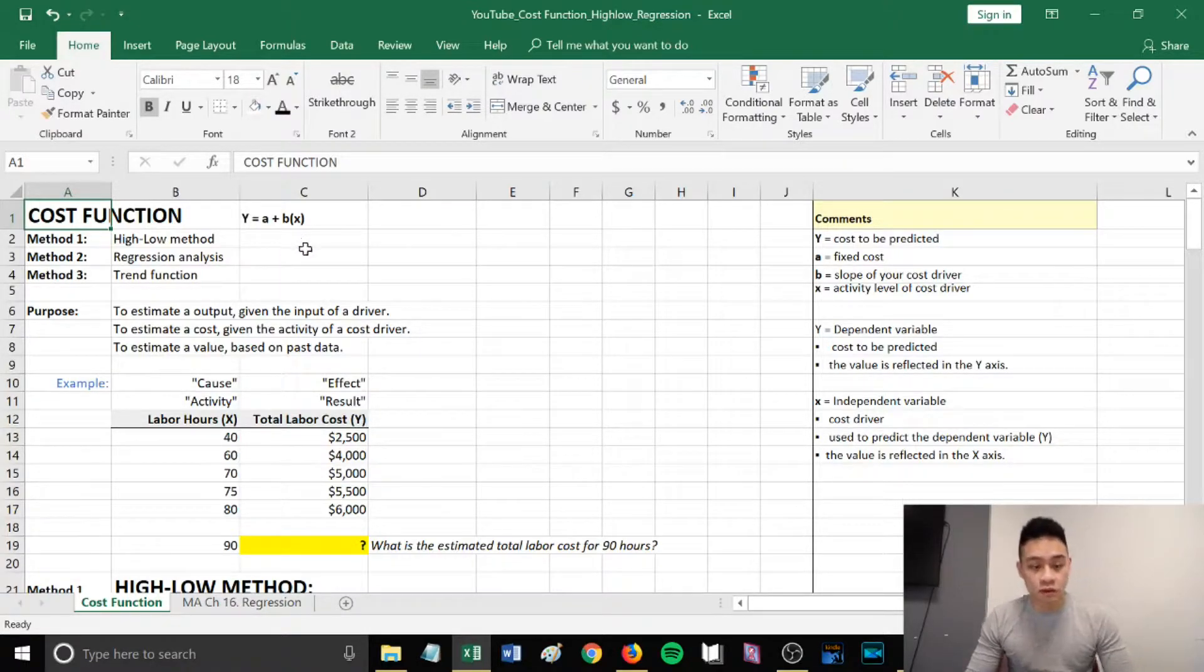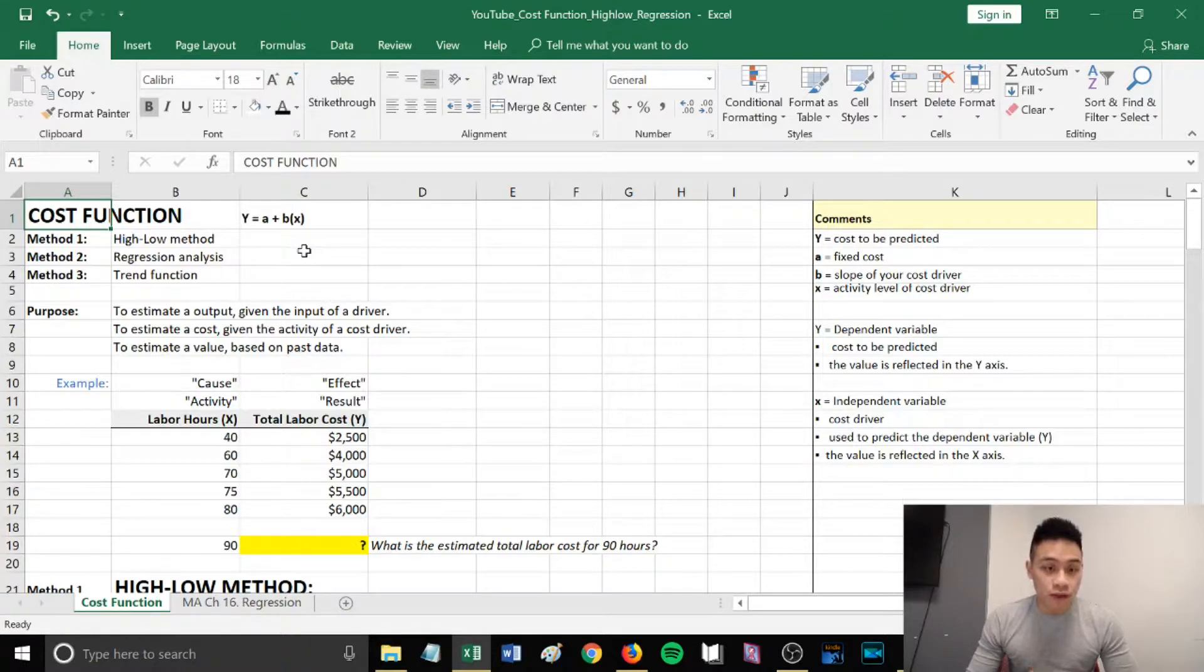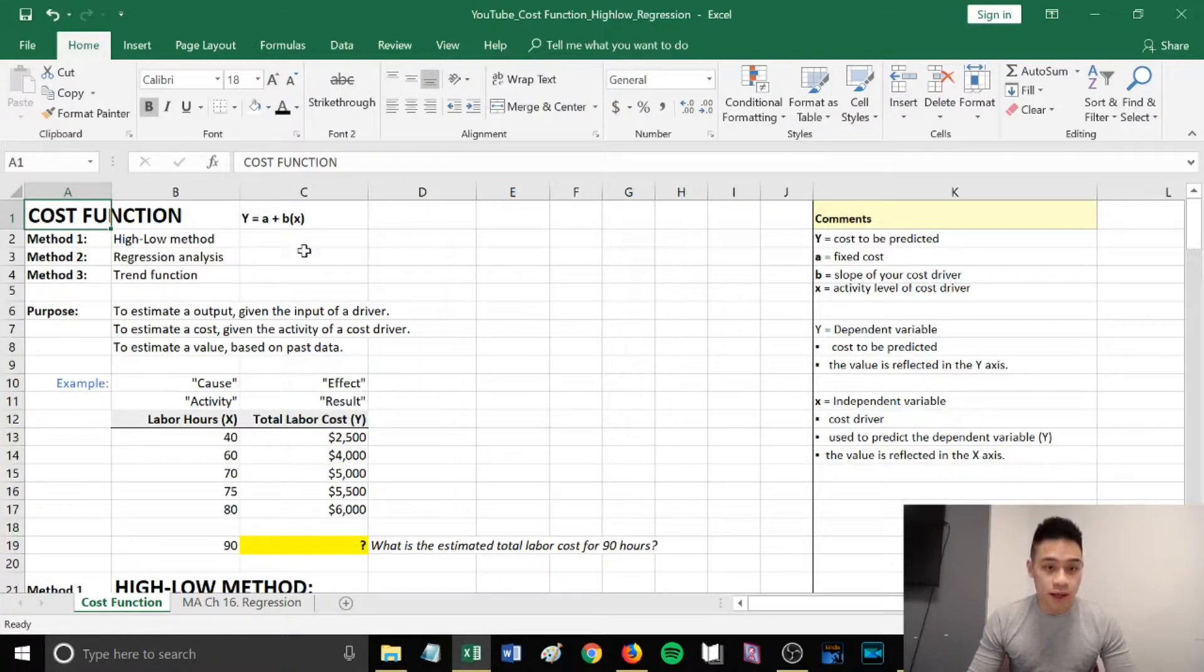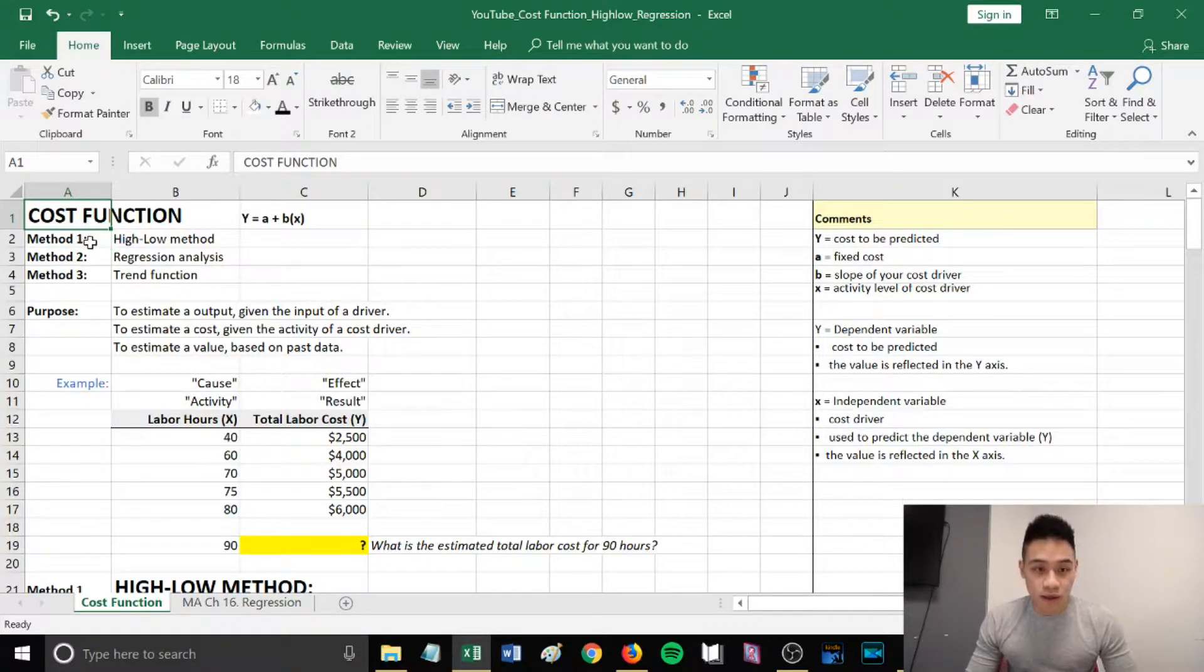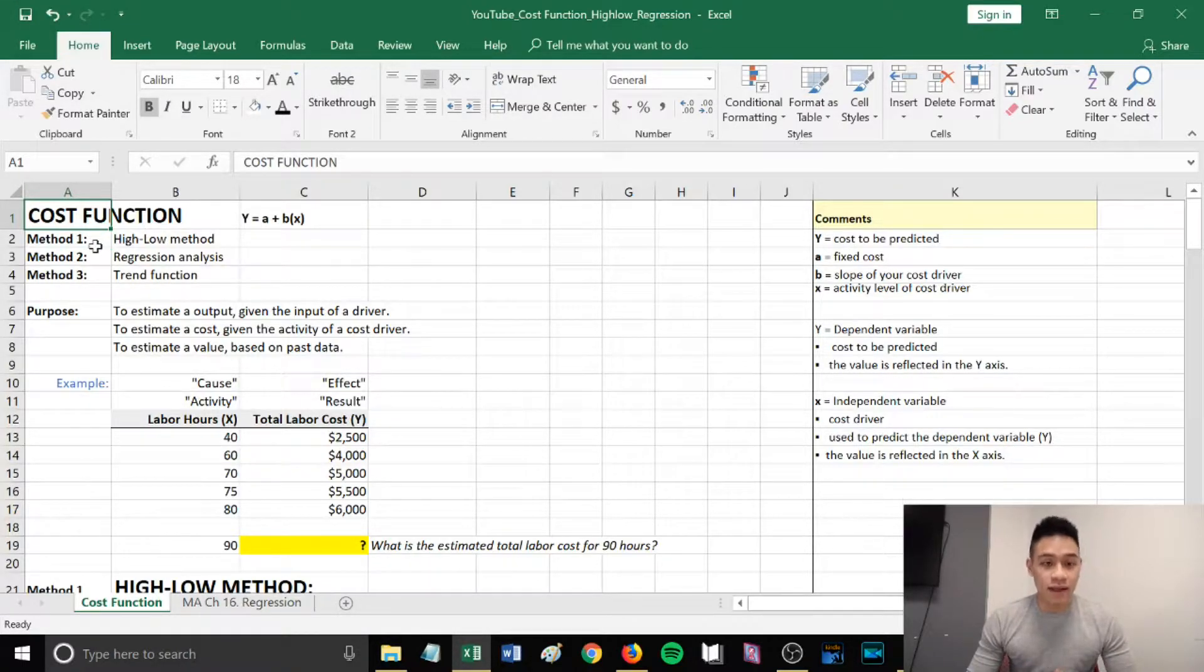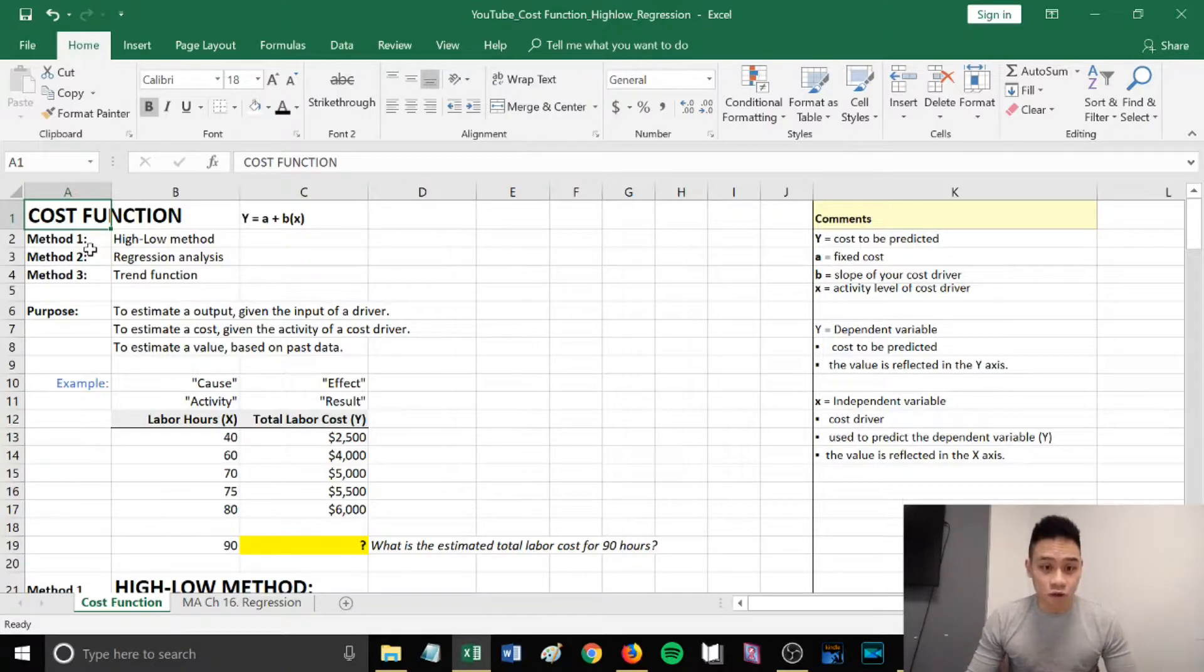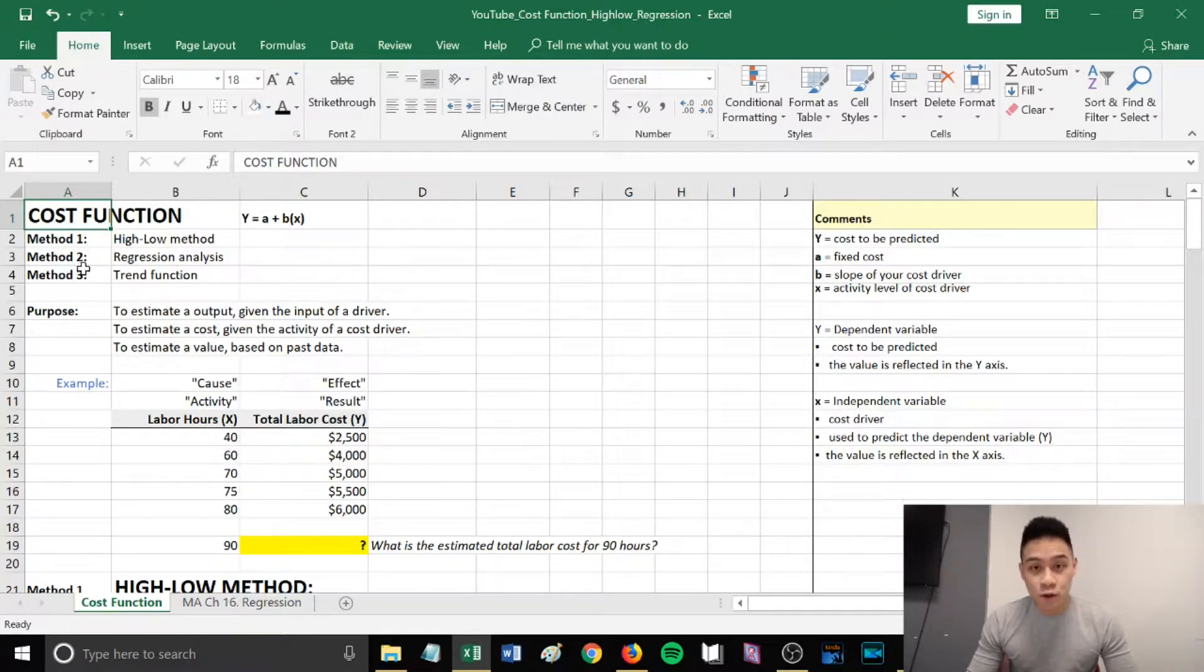I'm going to cover three different methods on how you can estimate the output. The three methods are: first, the high-low method; second, regression analysis; and third, the Excel trend function.